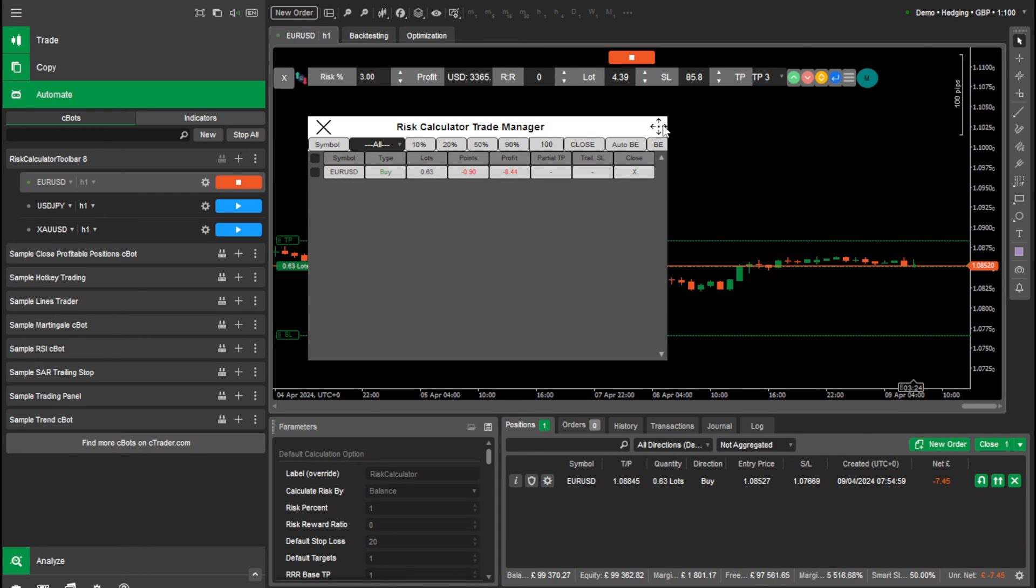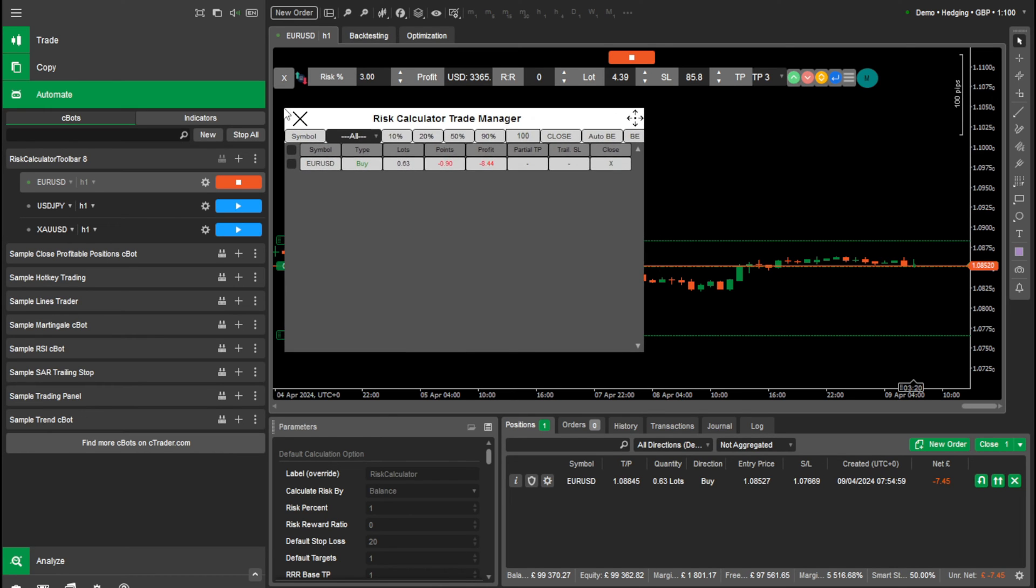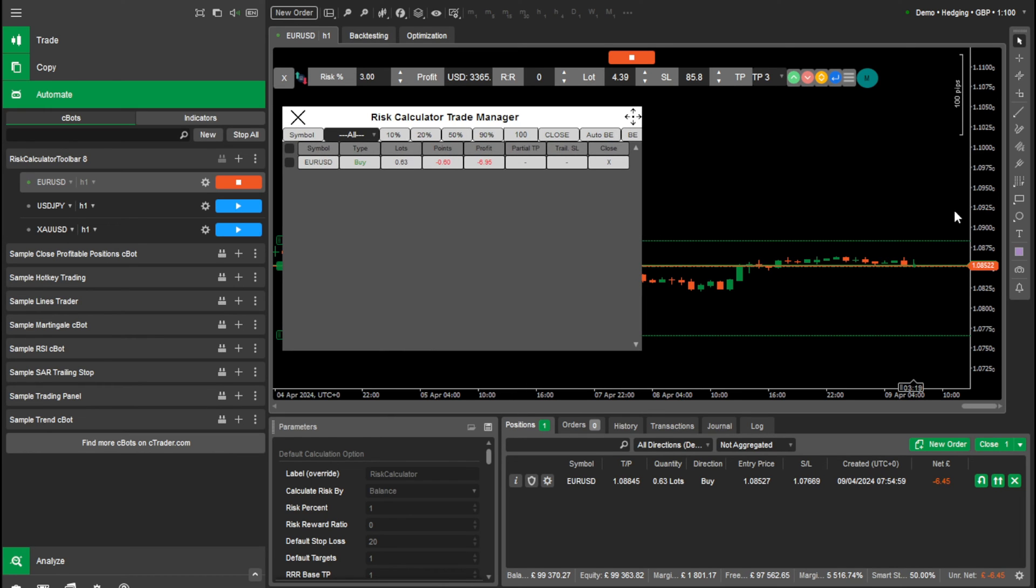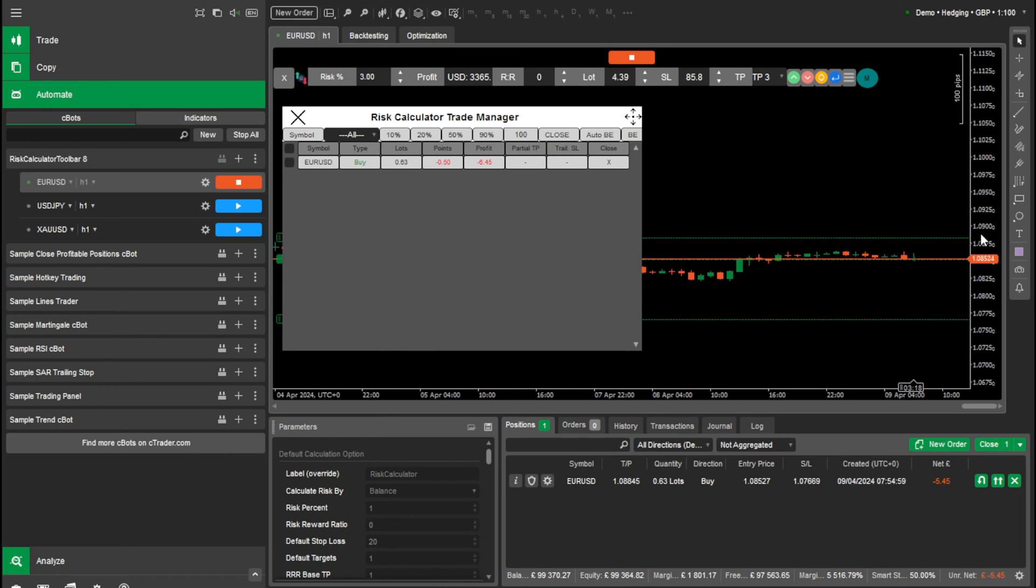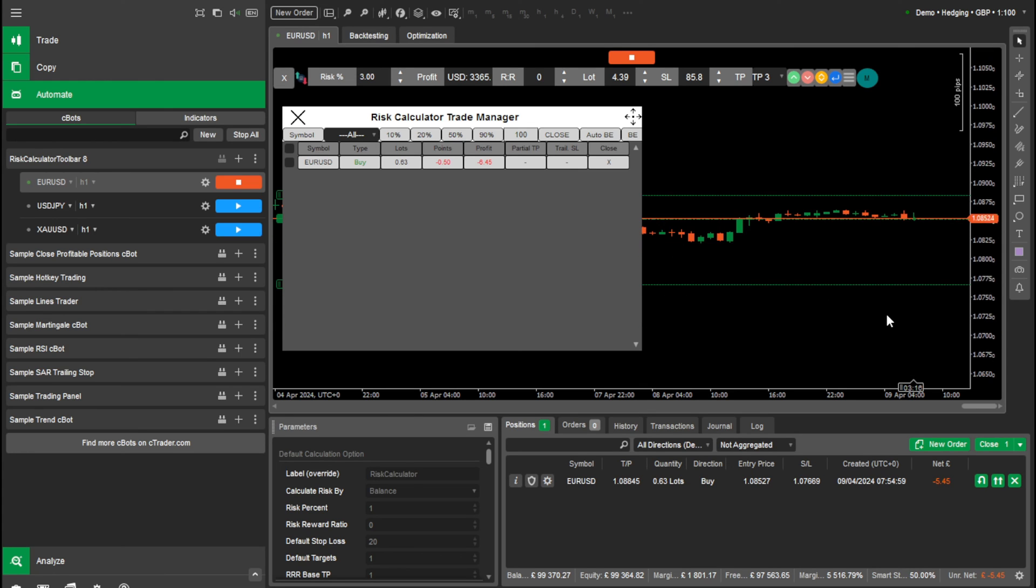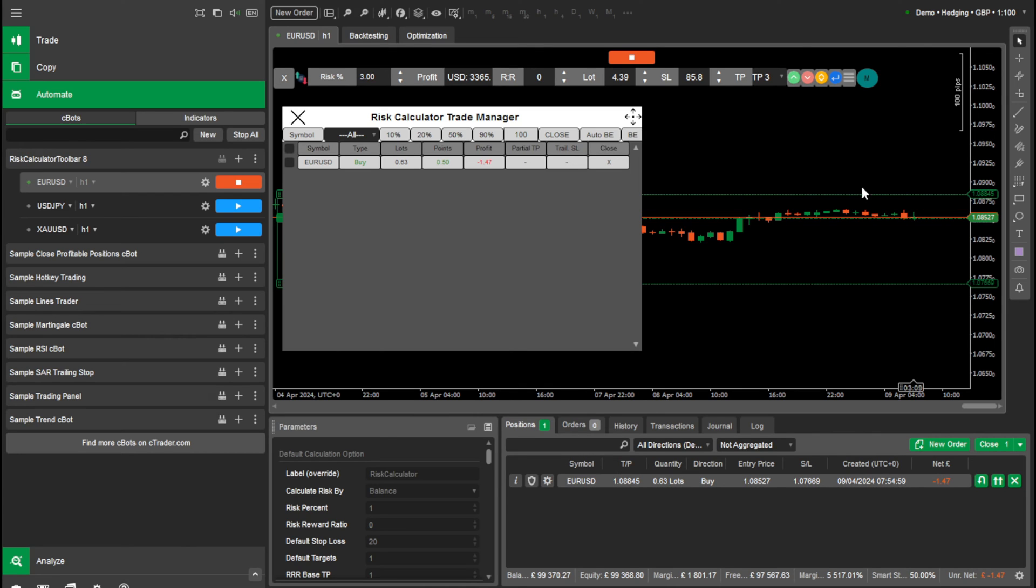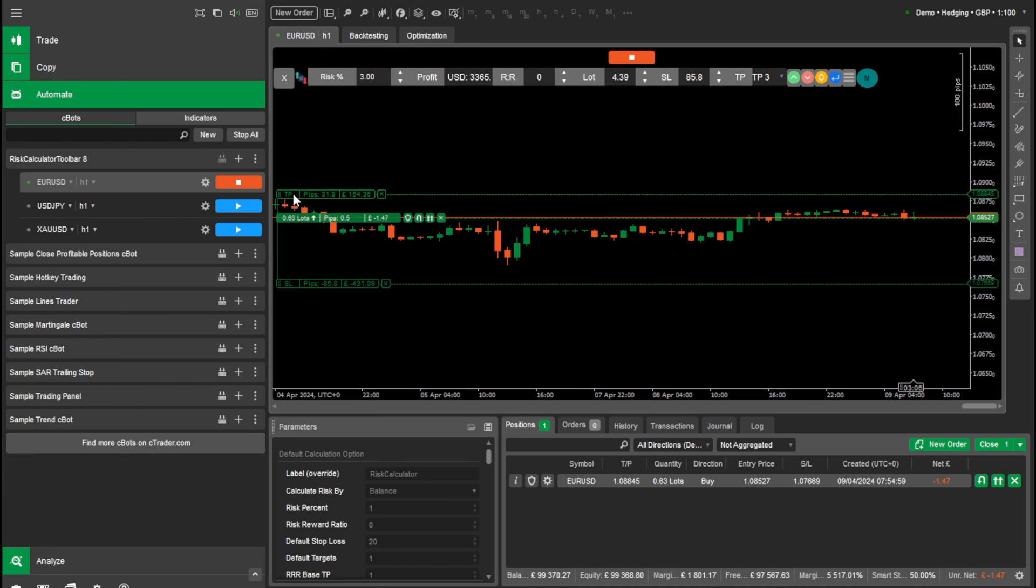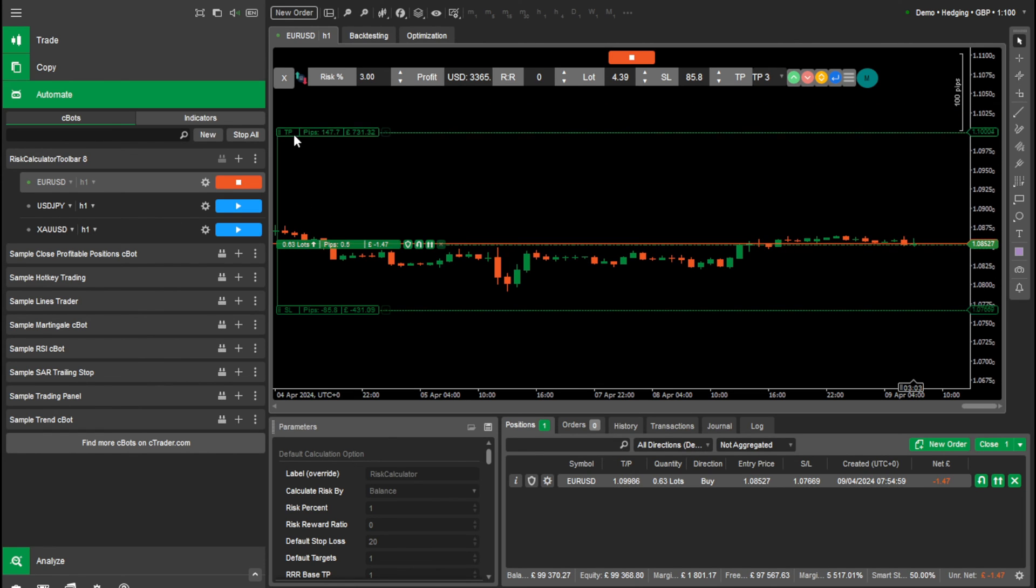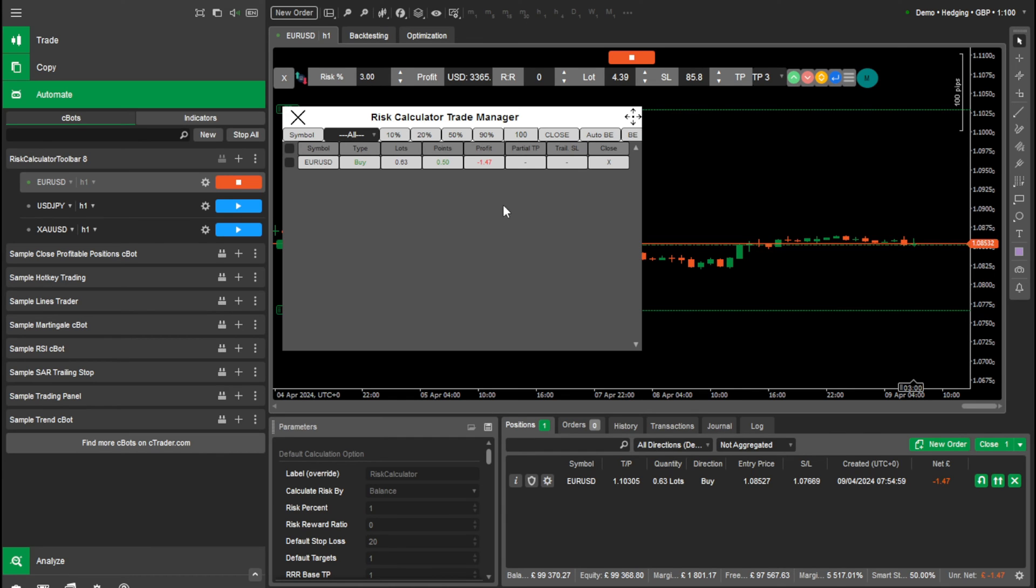So from here, what we do is, just move that here. We have this one order open and what we can do is do a partial take profit. So what we'll do is move that actual take profit line up. You can do that within C Trader. And you can see that we've got this one order here. So we want to make a partial take profit.